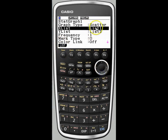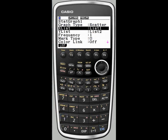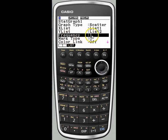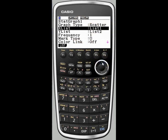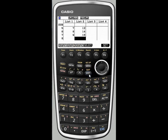You will want to make sure the XList is set to list 1. It's already list 1, but if needed, just press list 1 and execute to set it. Do the same for list 2, and make sure frequency is set to 1. You can also change the mark type and colors, though we won't get into that now. Once done, you can exit this settings screen by pressing exit to come back to the main screen.